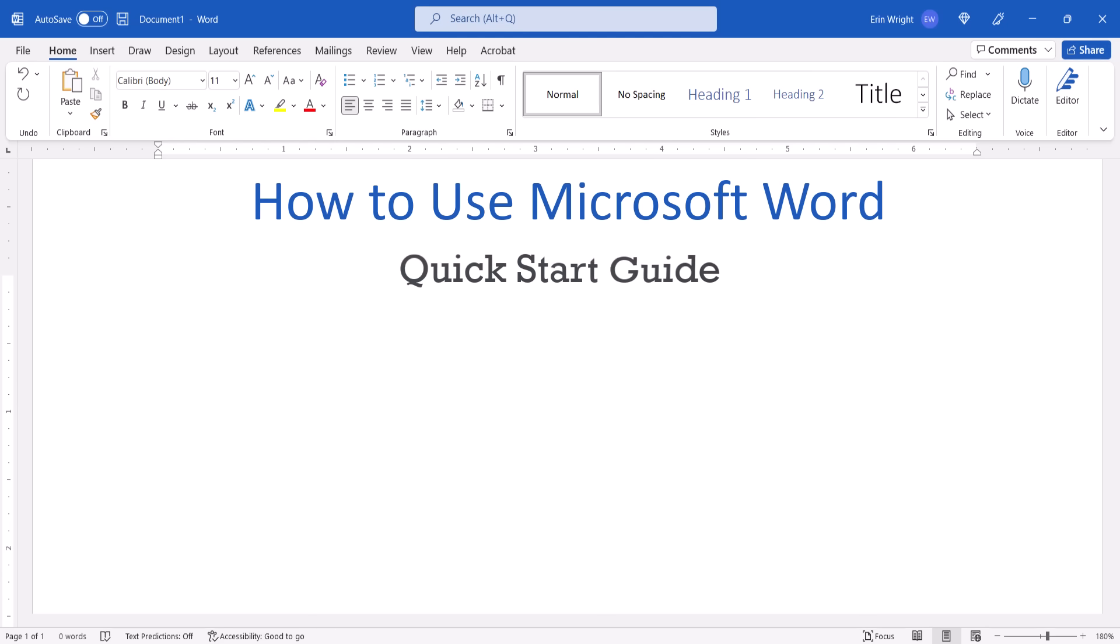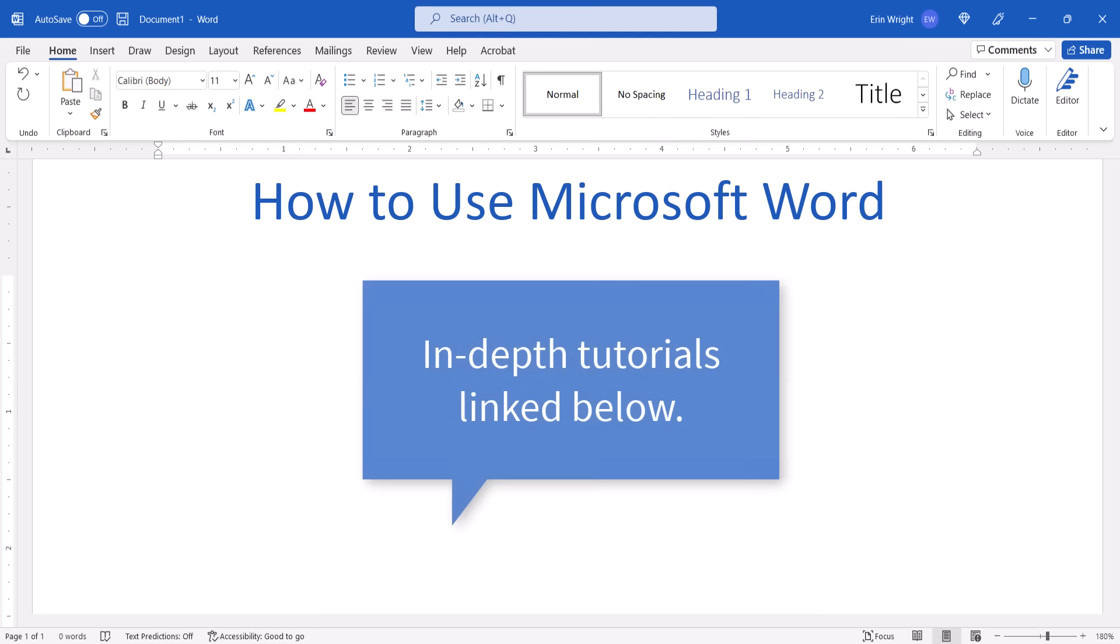Please note that this video is meant to be used as a quick start guide. I have in-depth tutorials for most of these topics linked in the description box below this video.